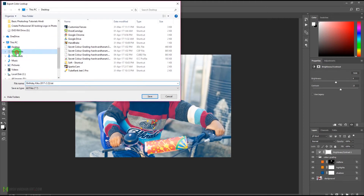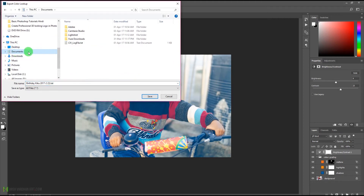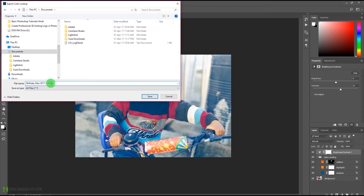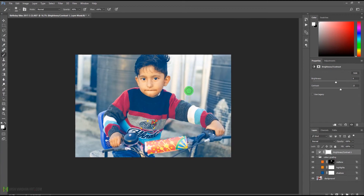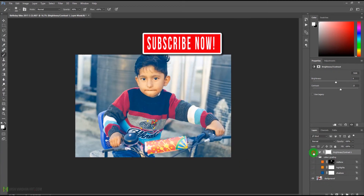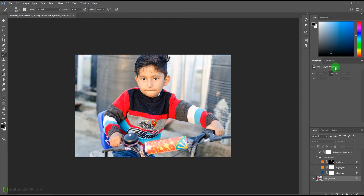It will ask where you want to save it. Let me save it to the Documents folder and rename it 'Color Grading' or 'Secret Color Grading,' then press Save. That way it will save the preset for us.